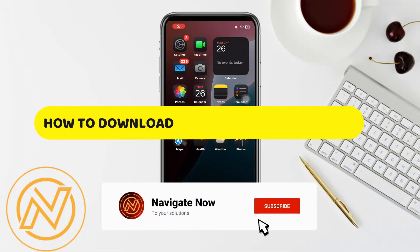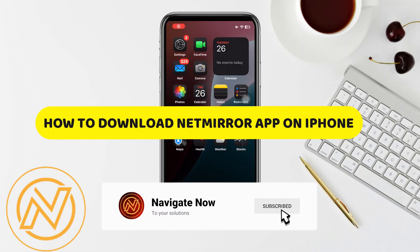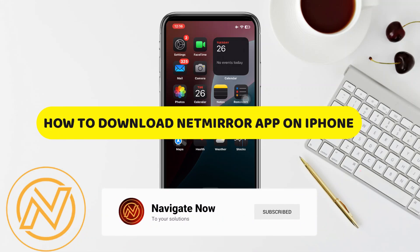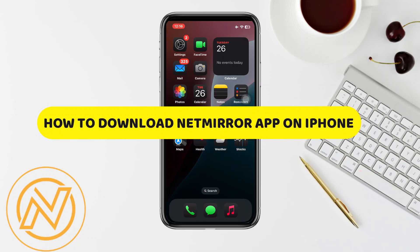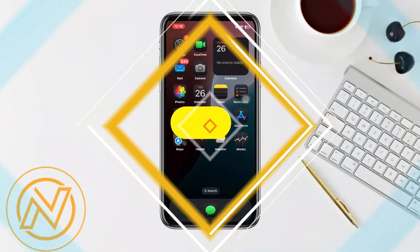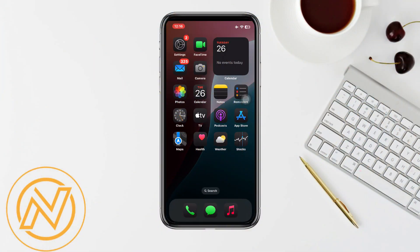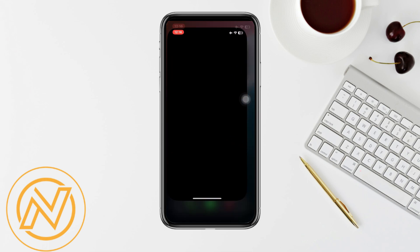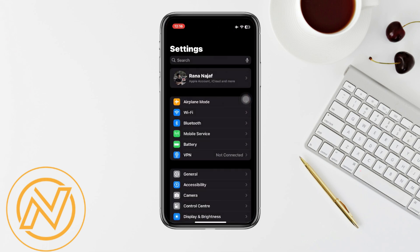How to download the Net Mirror app on iPhone. Hey guys, in this video I will show you how to download the Net Mirror app on iPhone. All right, so let's begin. First of all, you'll have to open your Settings.